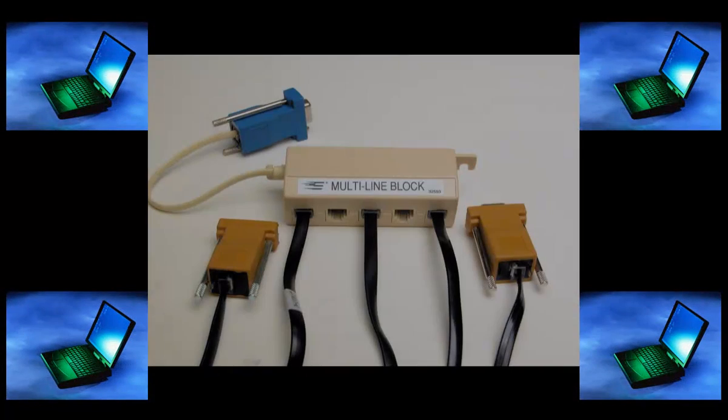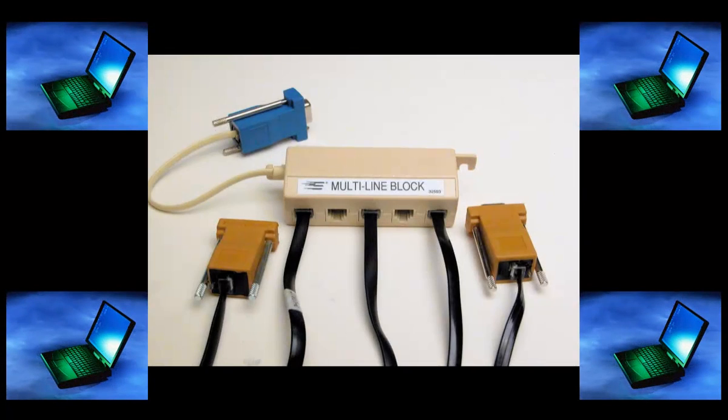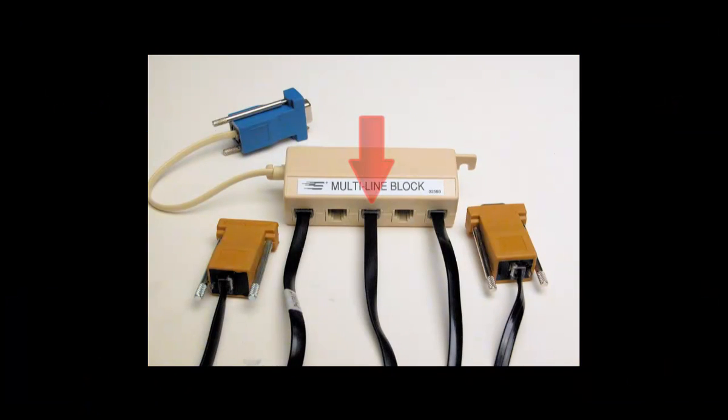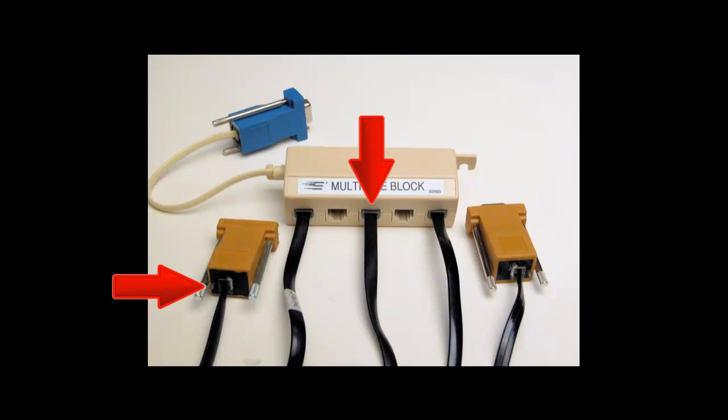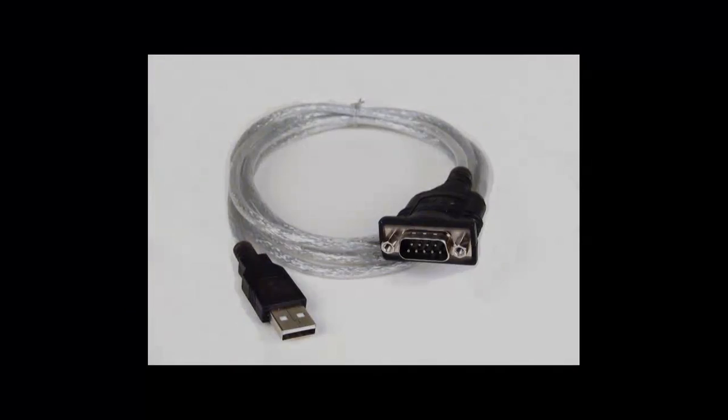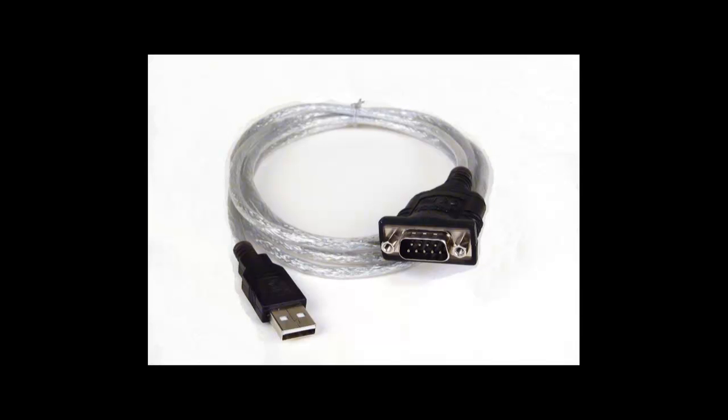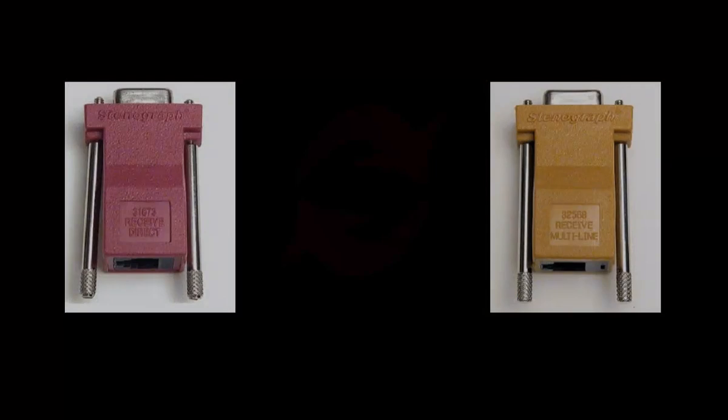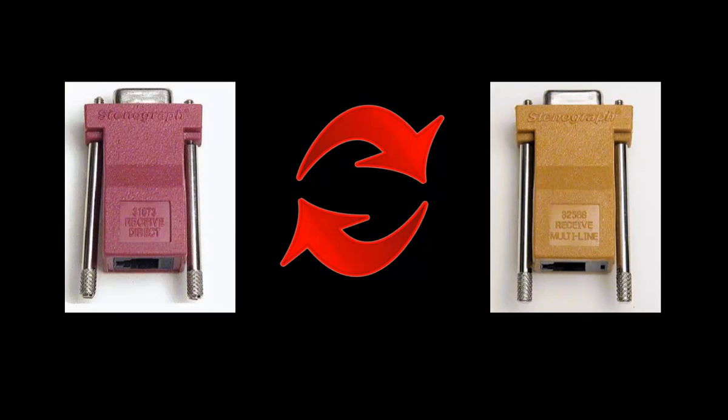If there are multiple client computers connecting to a court reporter's computer, a multi-line block will need to be used. One end of the serial cable is connected to the multi-line block and the other end of the cable is connected to a gold CaseView adapter. Connect the gold adapter to a serial port or a USB serial adapter on your computer. The red and gold adapters are interchangeable.